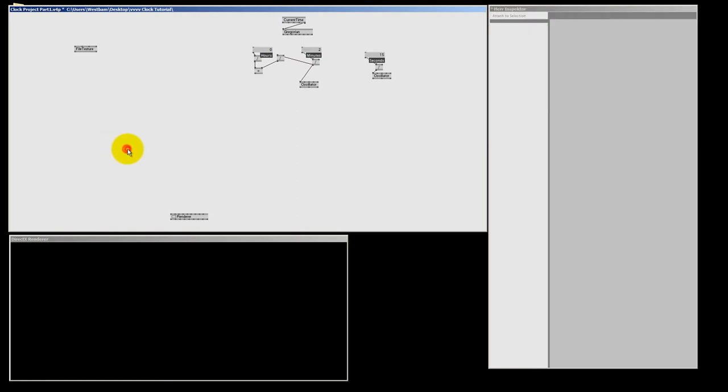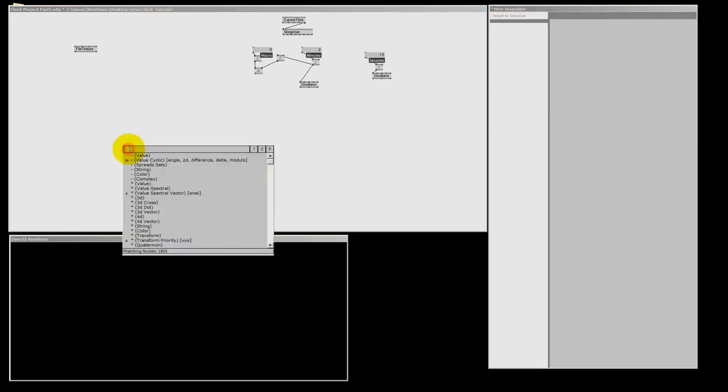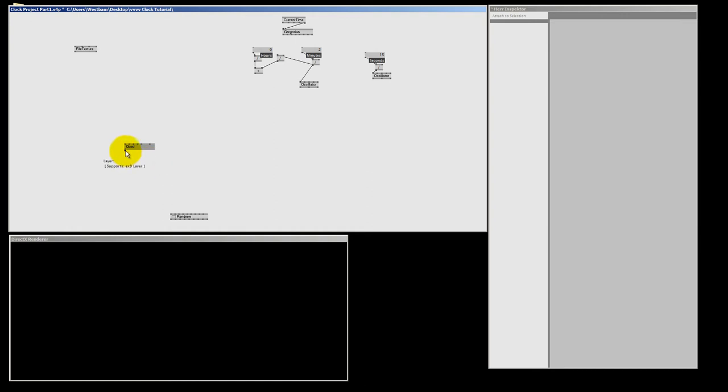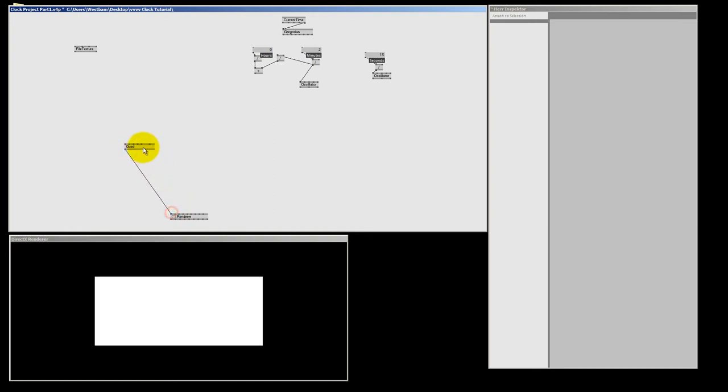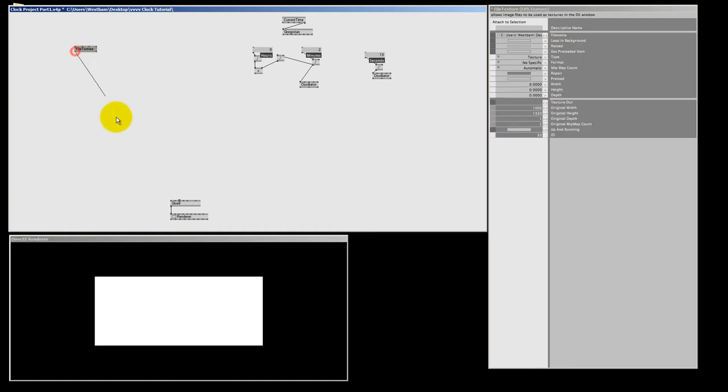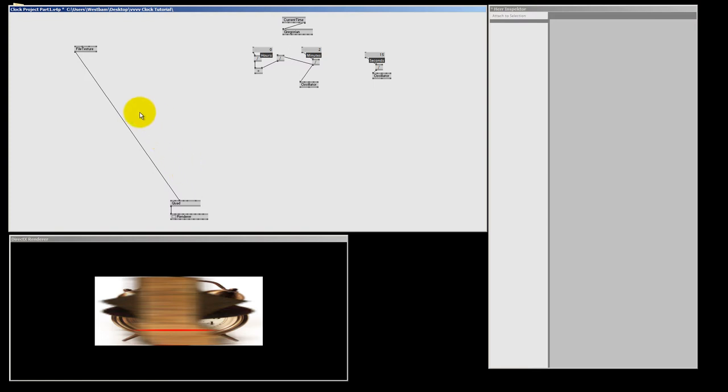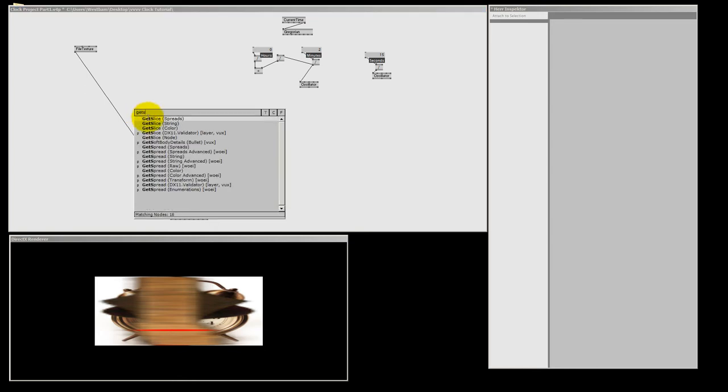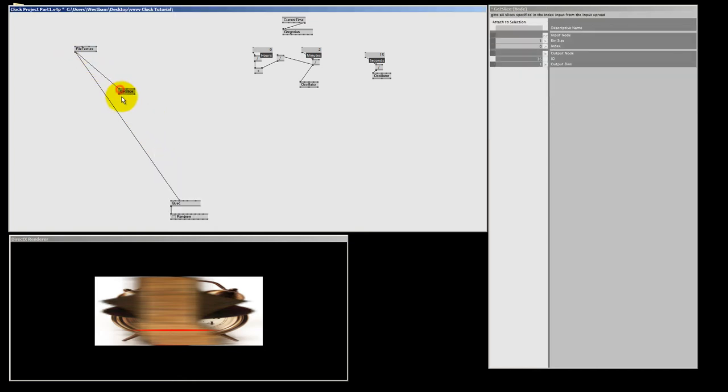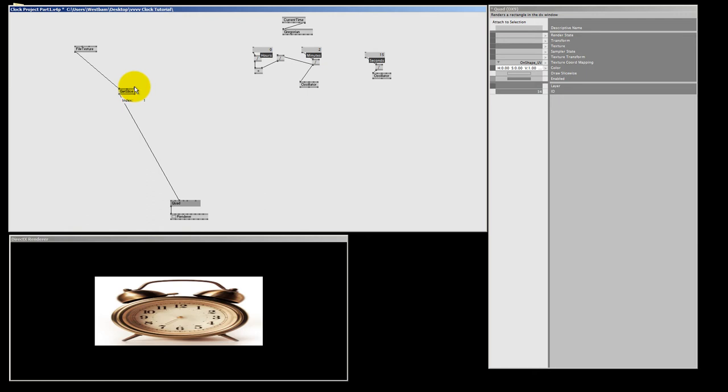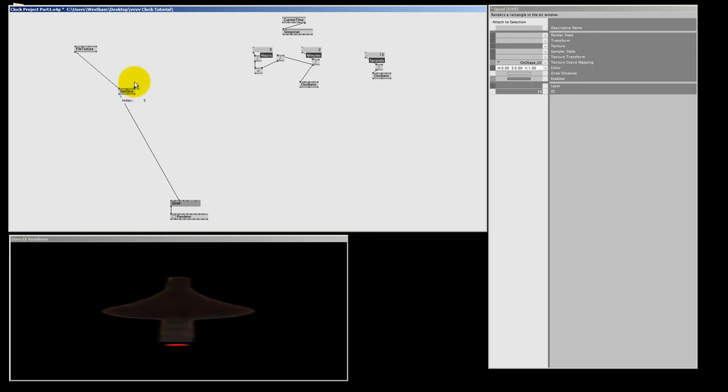And let's make one quad. And that's all we're going to use today. And this quad is going to the renderer of course. And if I now connect my file texture node to the quad, I get 5 textures but they are all on top of each other. So the way to handle that is we need a get slice node for the texture. So we can order them properly. And that's a get slice node. And if I connect that between the file texture and the quad, I can select here with the index pin what file texture I want to see on my quad.